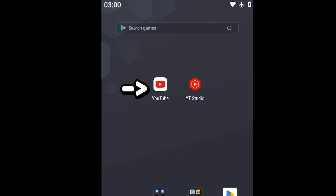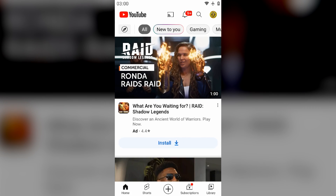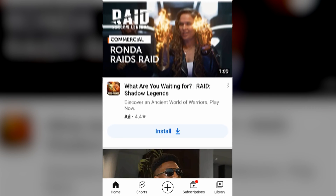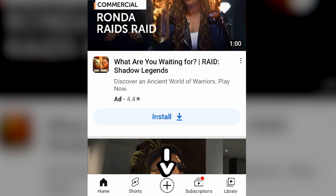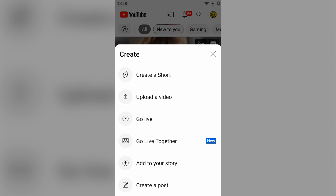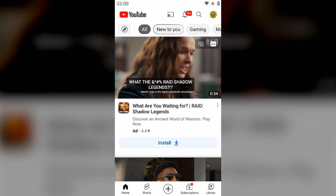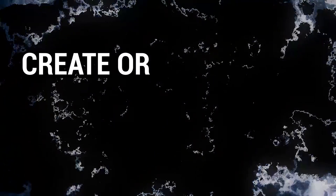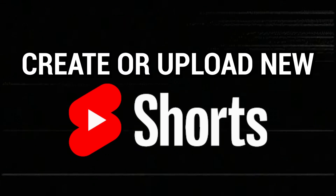To get started you wanna go on YouTube and then go on where the plus icon is. Then you wanna tap on create a short. Then you should be able to create or upload a new short like you normally do.